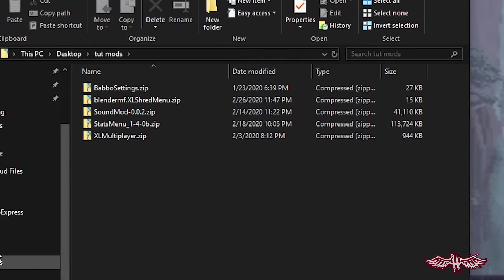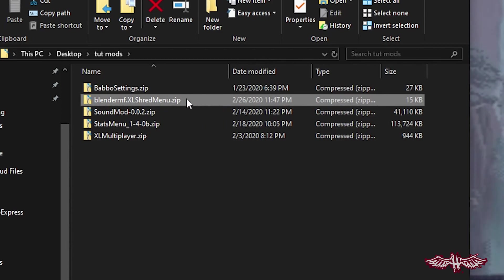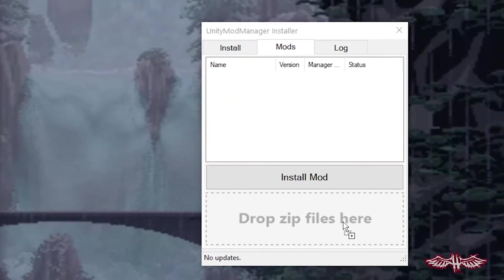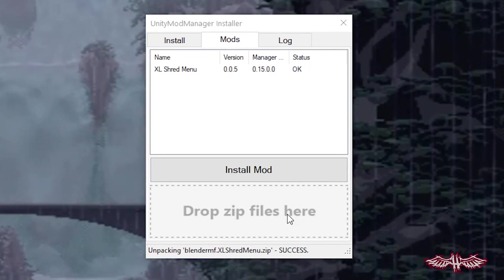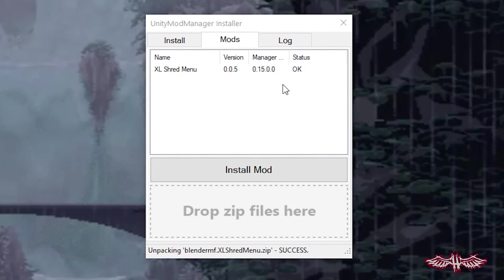All right, now it's time to install some mods. First and foremost, we're going to start with the XL Shred Menu. This is the most important mod — you literally cannot use any mods without this one. Do not delete it, please, for the love of God.